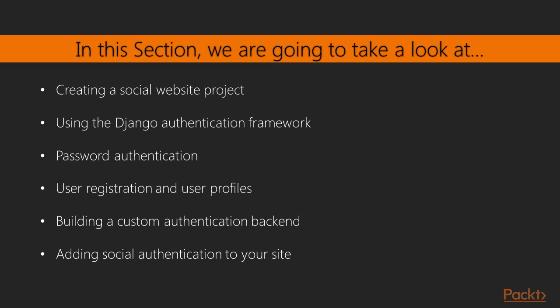This section will demonstrate the following topics: using the authentication framework, creating user registration views, extending the user model with a custom profile model, and adding social authentication with Python social auth.